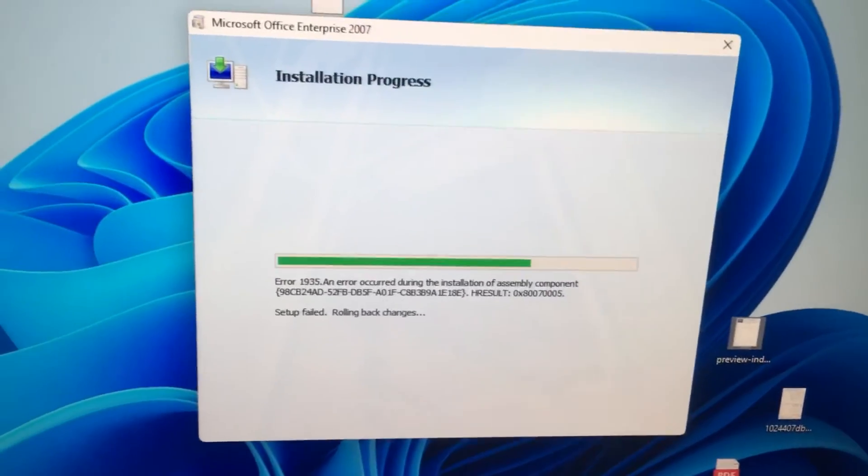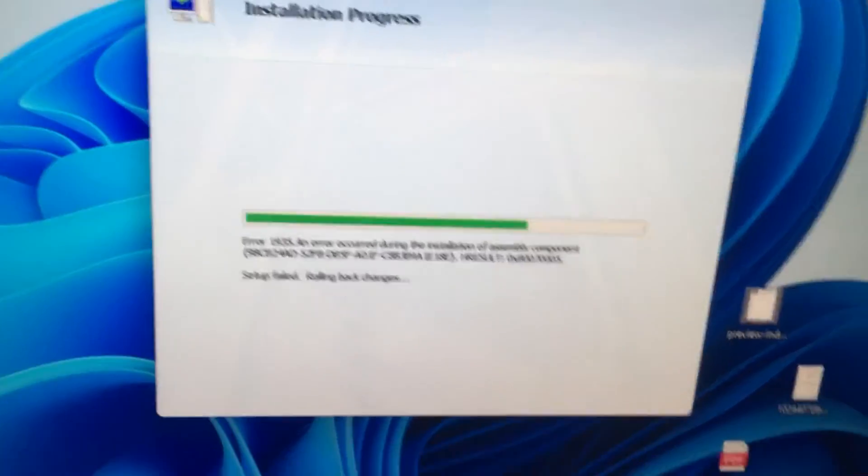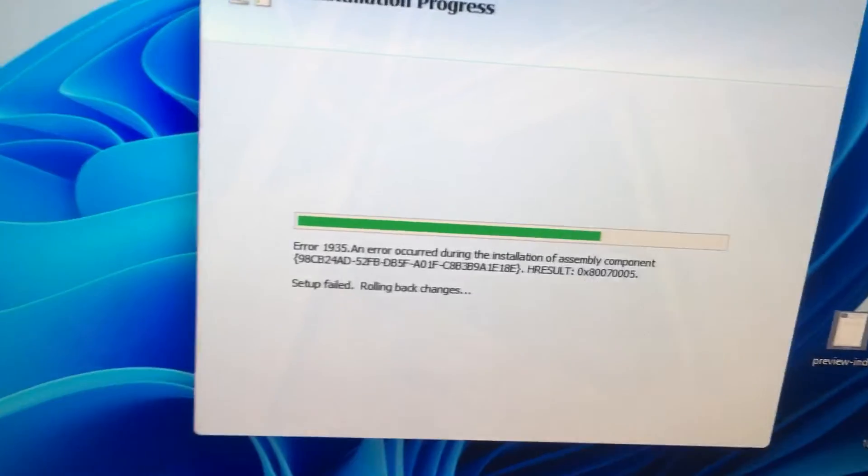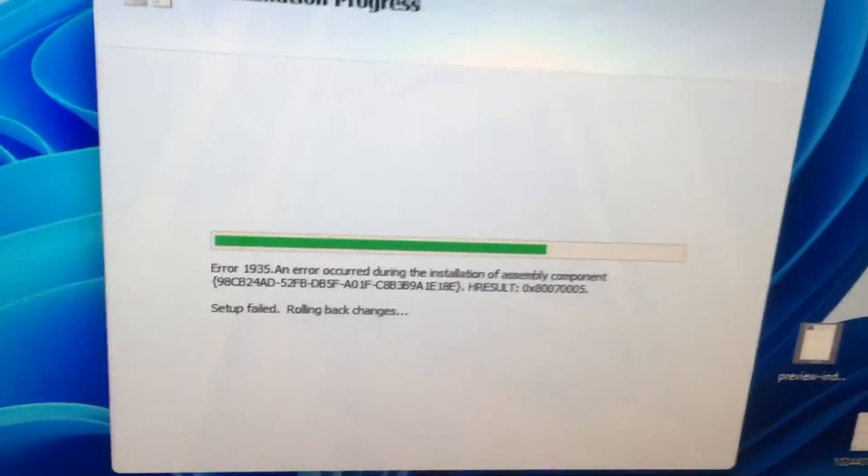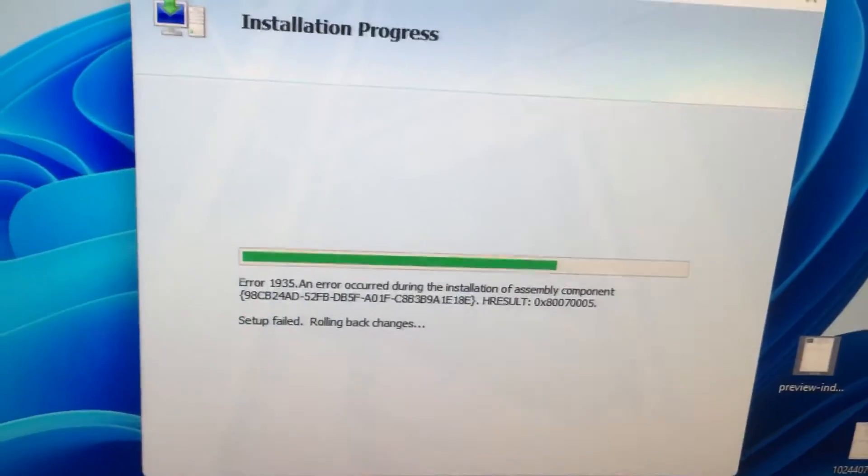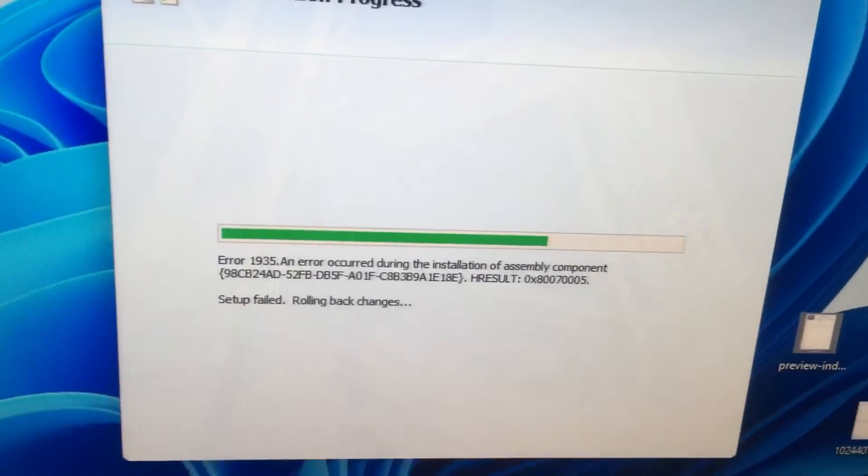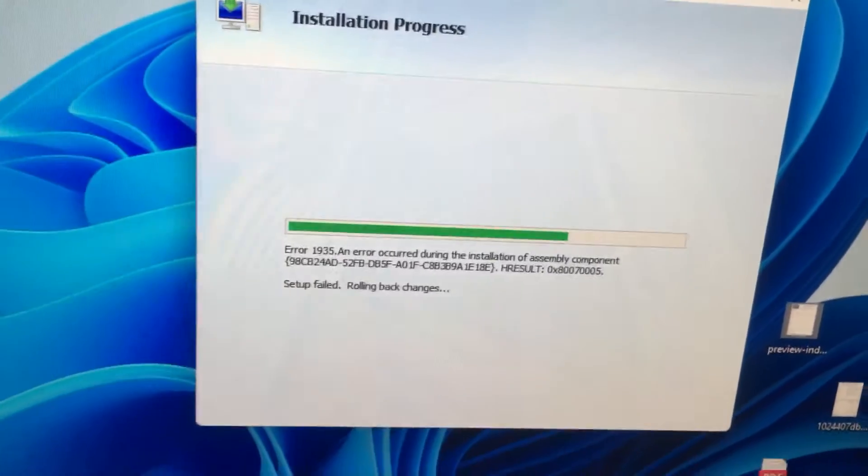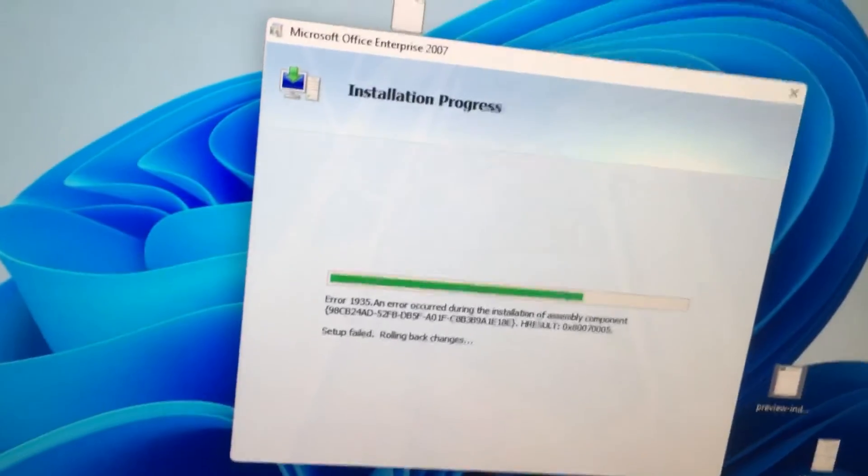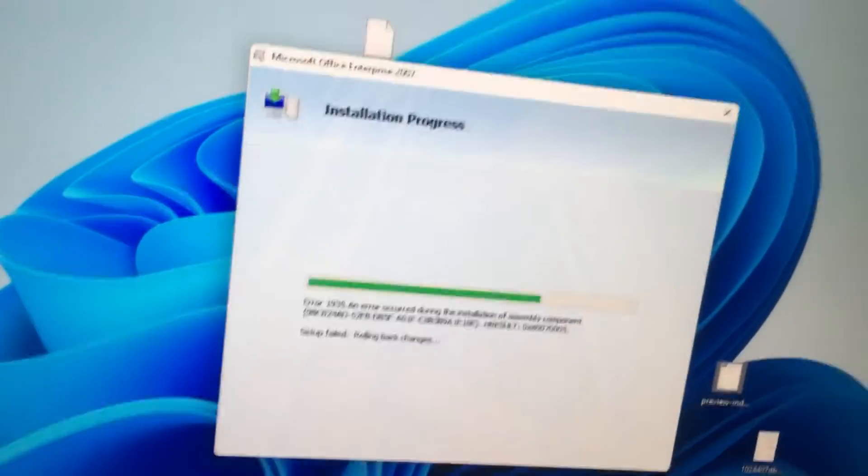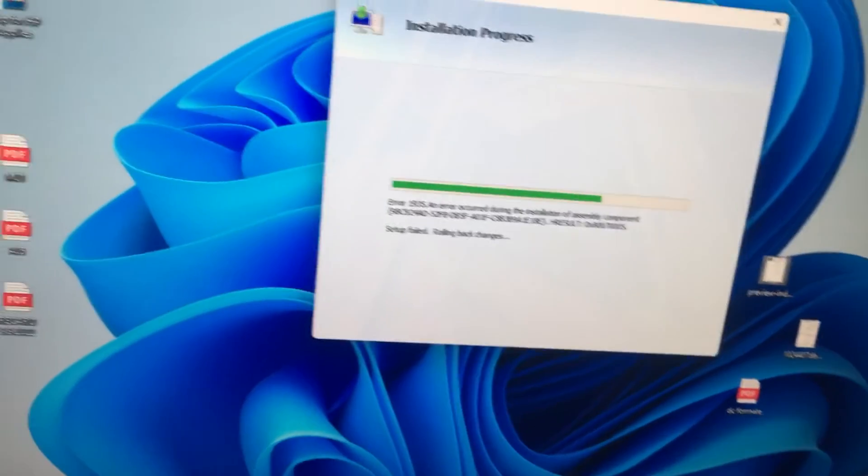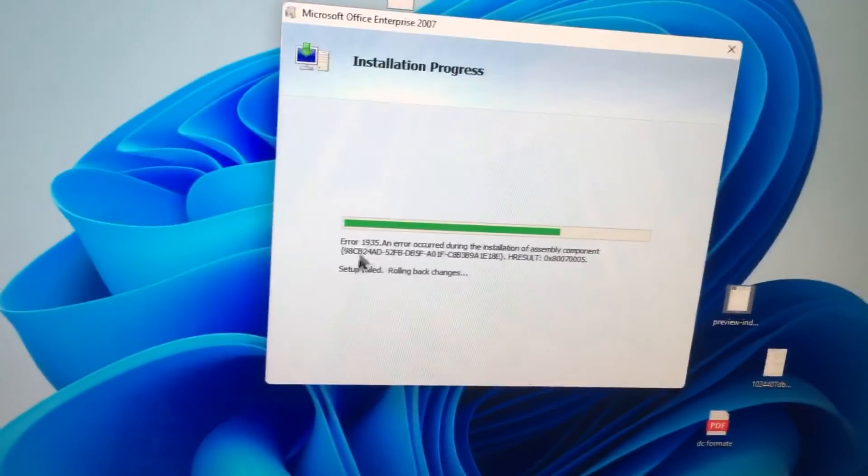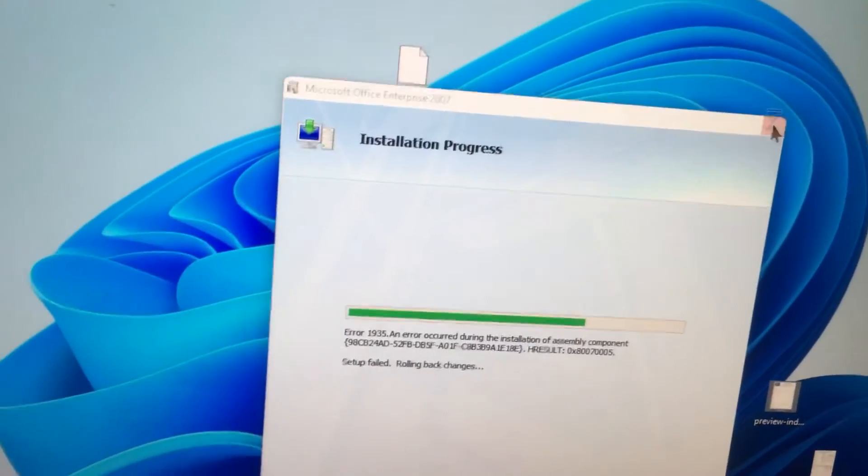Hi friends, while installing Microsoft Office 2007, I am getting an error message called Error 1935: an error occurred during the installation of assembly component. For this we have a solution, a small tricky solution. I will show you what to do. Just close this.